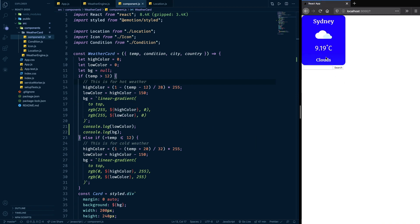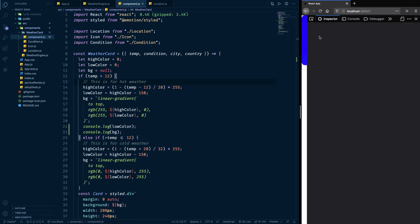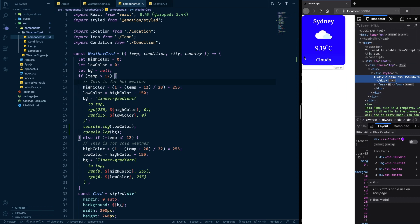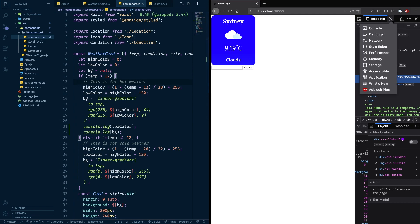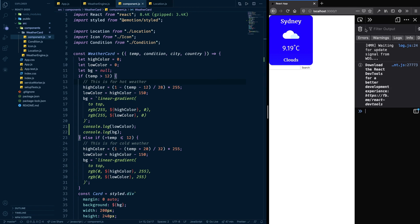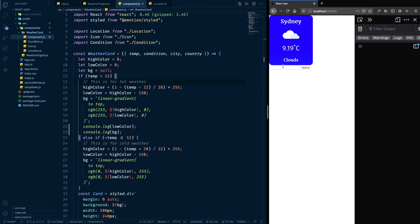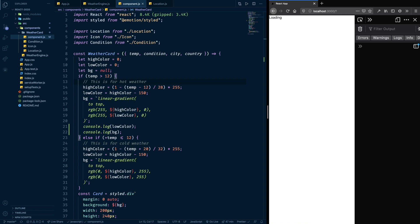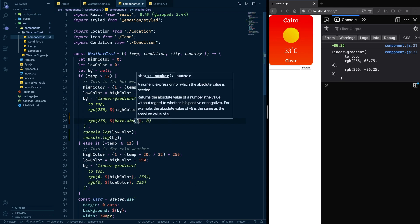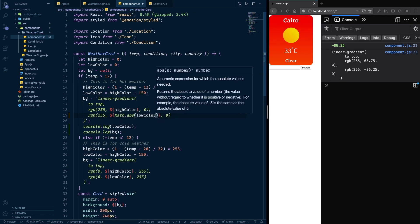I'll inspect the element in Firefox — bear with me — and open the console. If I type something here, I'm getting negative 86 as the value of `lowColor`, and that means the gradient we're applying is not valid CSS. To fix this is very simple: I'll use `Math.abs()` — `Math.abs(lowColor)` — and that will fix it. We get the absolute value of `lowColor`.